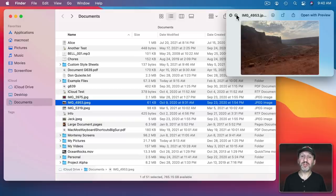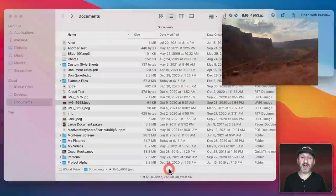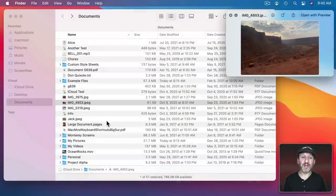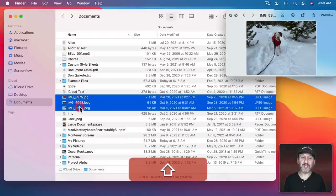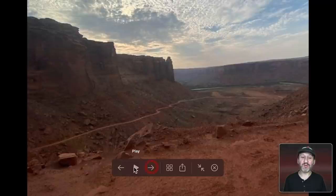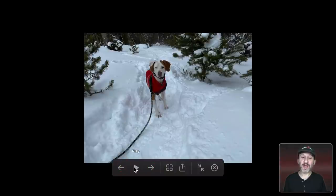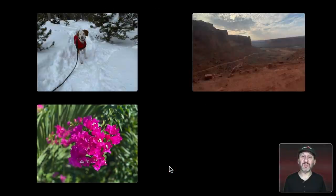There's also a Full Screen Mode here which will show you the image Full Screen and you can Exit Full Screen. That's really handy if you select several files like this. You go to Full Screen Mode and now you can actually arrow through them or actually play it as a slideshow. Then you could also go to the Index Sheet Mode as well in Full Screen Mode.